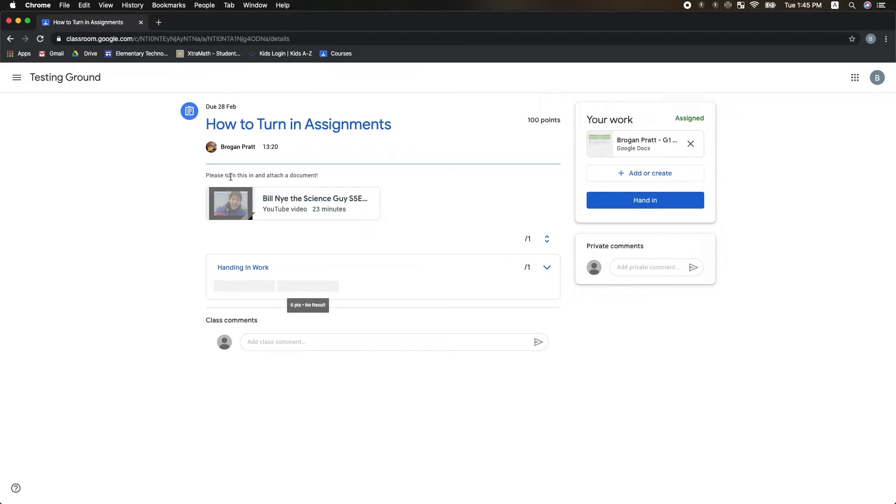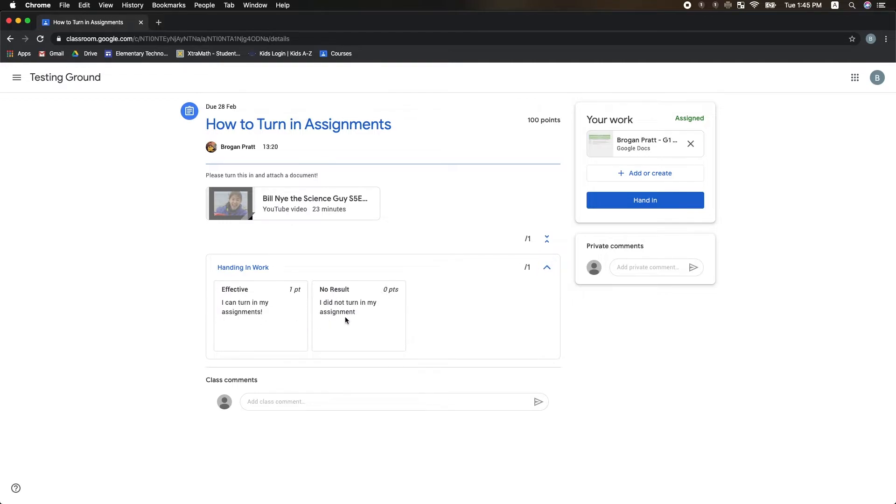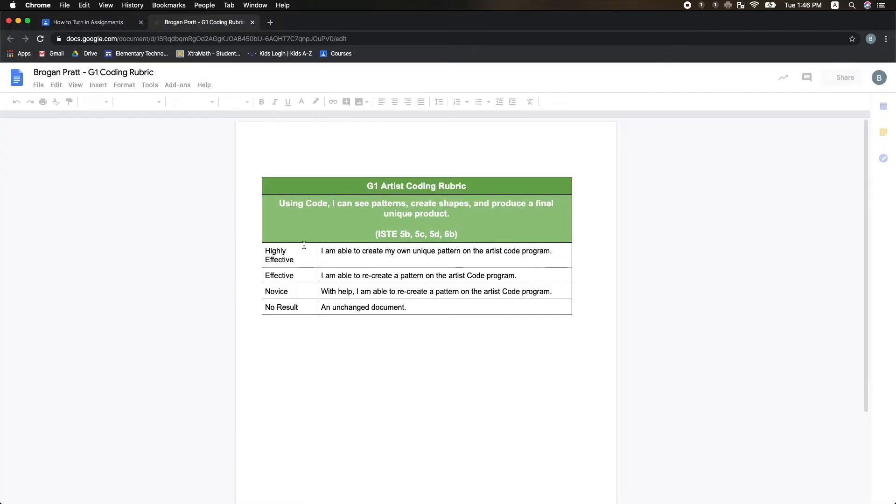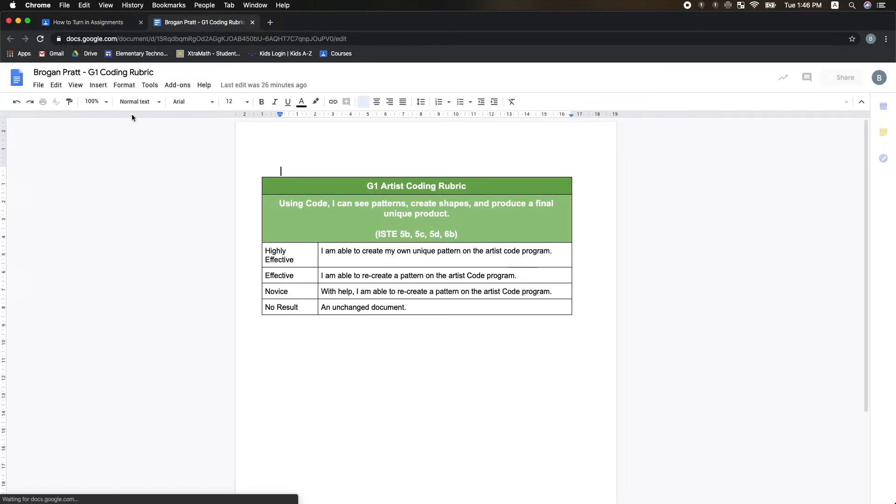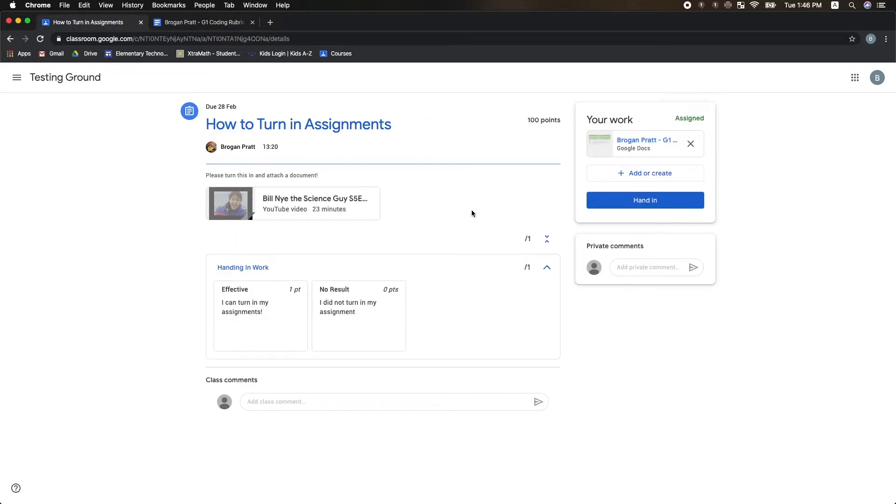I can see instructions and materials my teacher has posted for the assignment. I can also see any rubrics that may or may not be attached to the assignment. When I'm ready to view my work, I can click on it and go inside, and when I'm done typing up my template, I can go back to my Classwork and I can hand in my work.